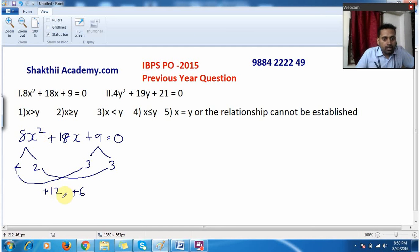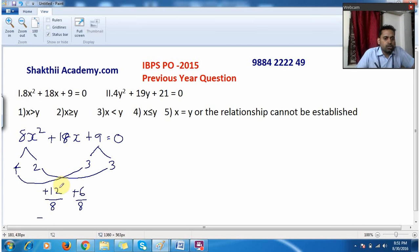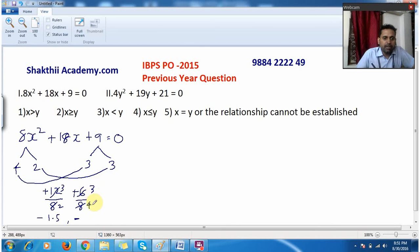The sign is positive, so both values are positive: +12 and +6. Now divide by the coefficient of x², which is 8, and change the sign to find the roots. For 12 ÷ 8: both divisible by 4, giving 3/2 = 1.5, so x = -1.5. For 6 ÷ 8: both divisible by 2, giving 3/4 = 0.75, so x = -0.75.